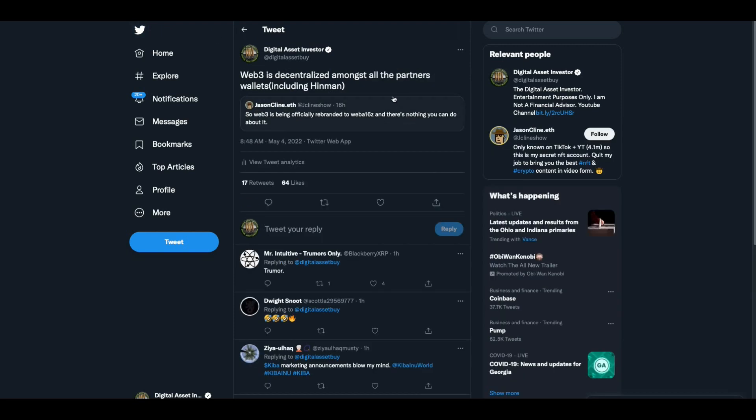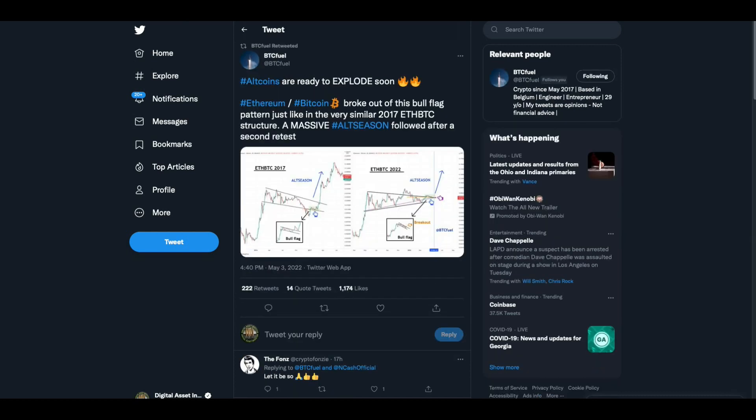Now, Web3 is now at the point where Andreessen Horowitz and these guys are being made fun of. This guy says, so Web3 is being officially rebranded to WebA16Z and there's nothing you can do about it. And I said, Web3 is decentralized amongst all the partners' wallets, including Hinman who went there. Just a joke.